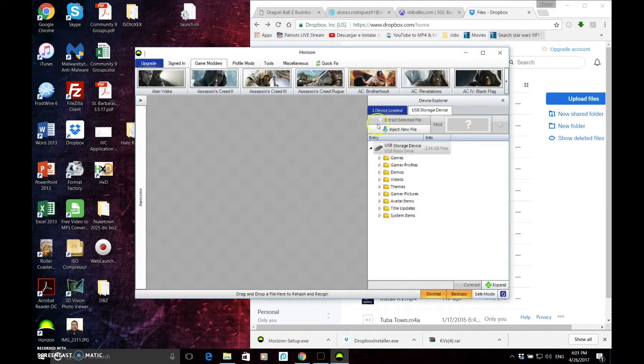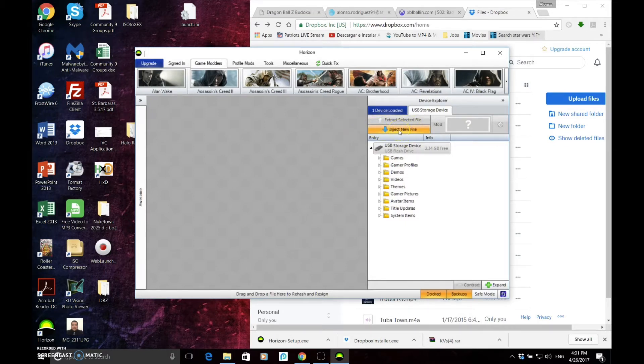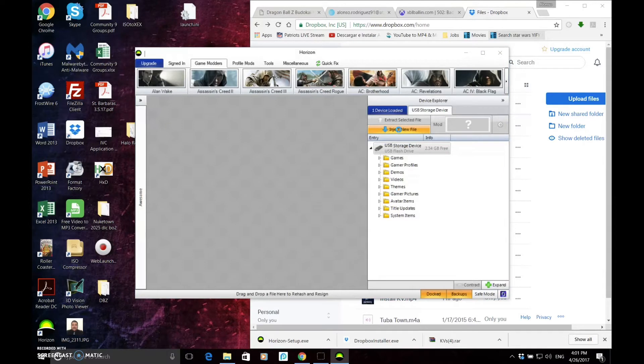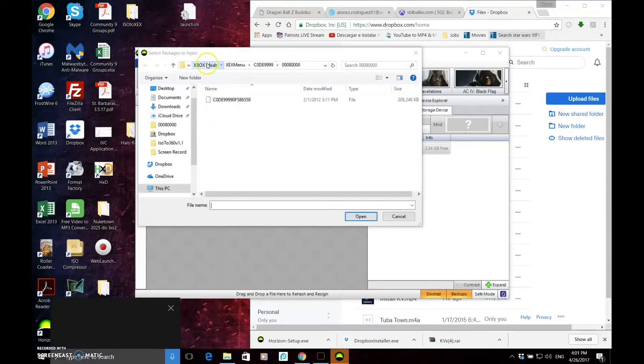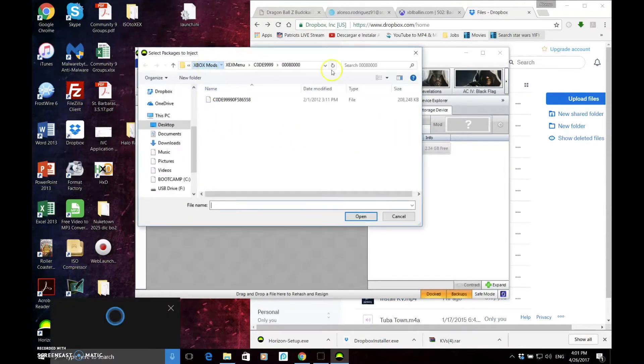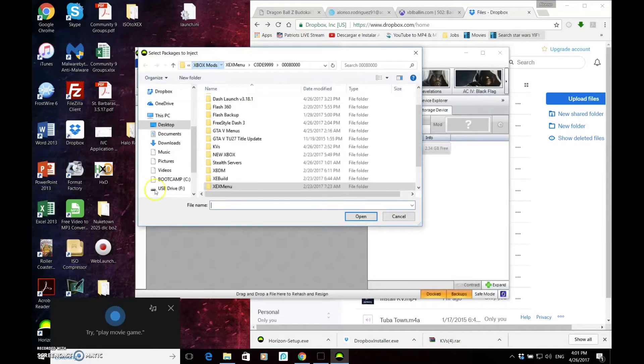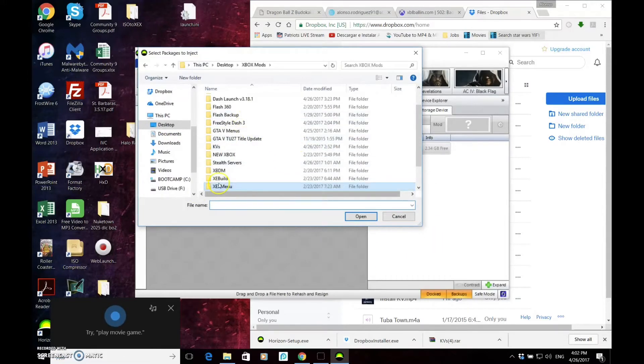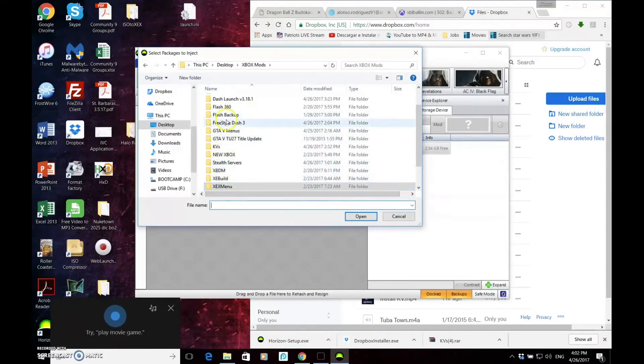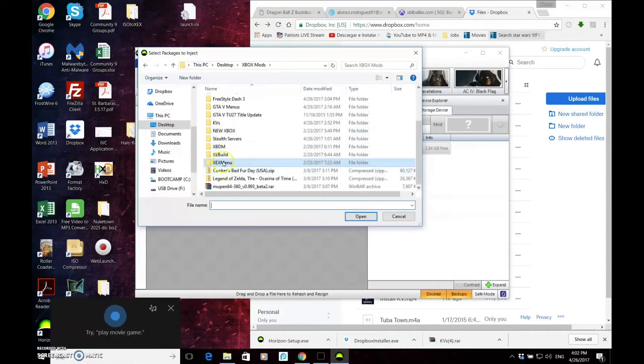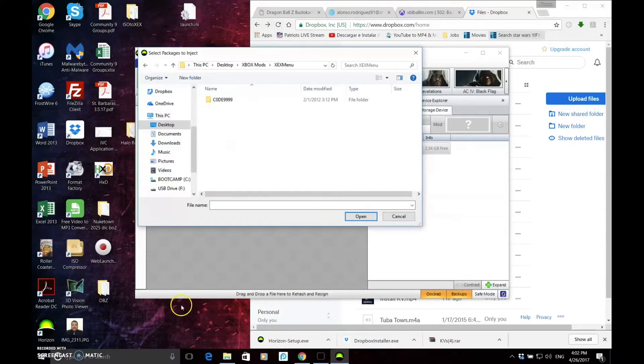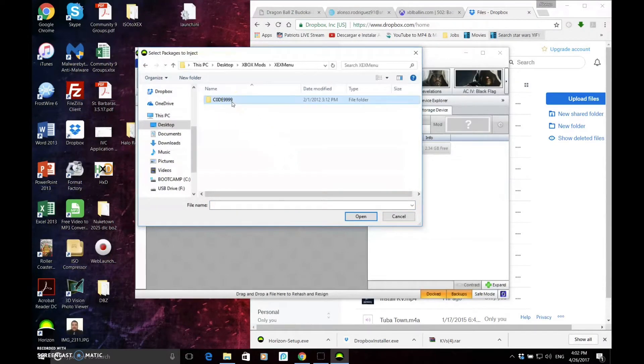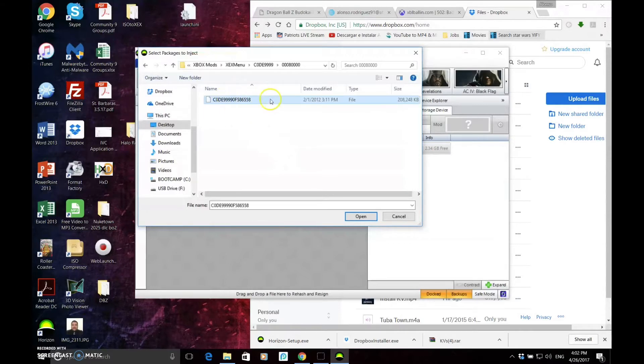Once you have XEX Menu downloaded, you're going to inject new file. You're going to click that. You're going to where you saved it. So, wherever you saved that folder, go to it. So this is my mods folder, XEX Menu. You're going to go to that folder, open this folder, and then it's going to be this. So you're going to open.